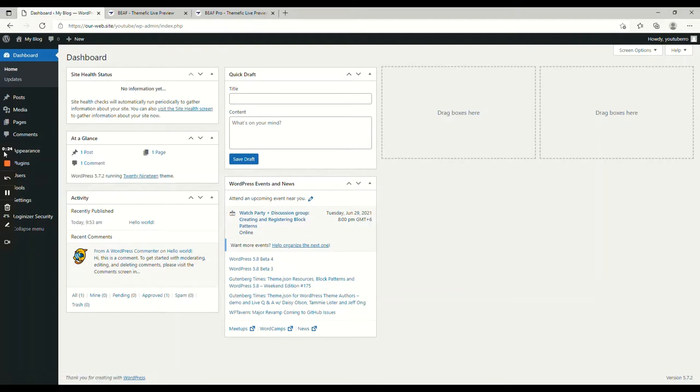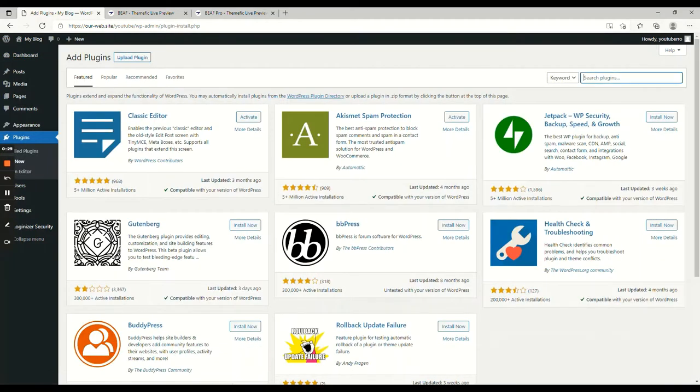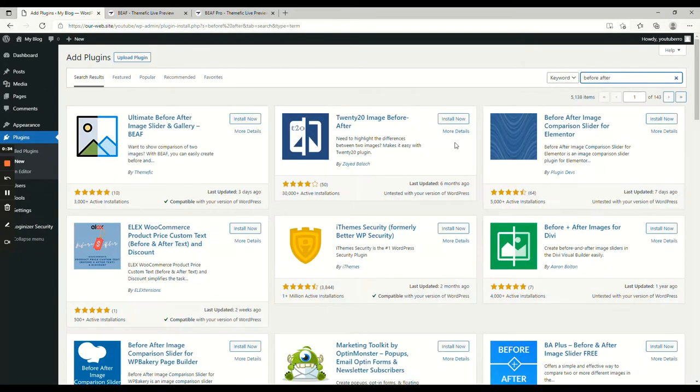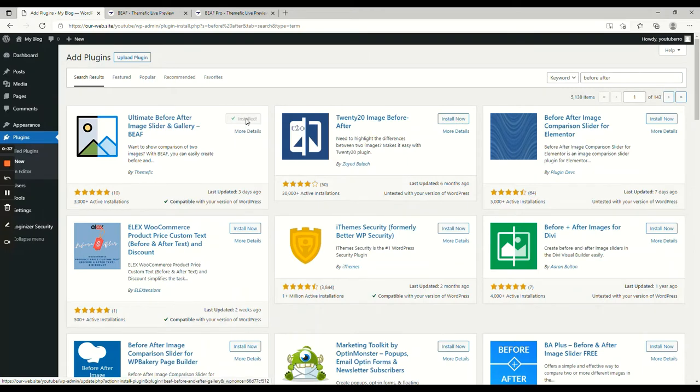First of all, once you are logged in to the WordPress dashboard, go to plugins, search before-after, then you click install and activate. That's it.